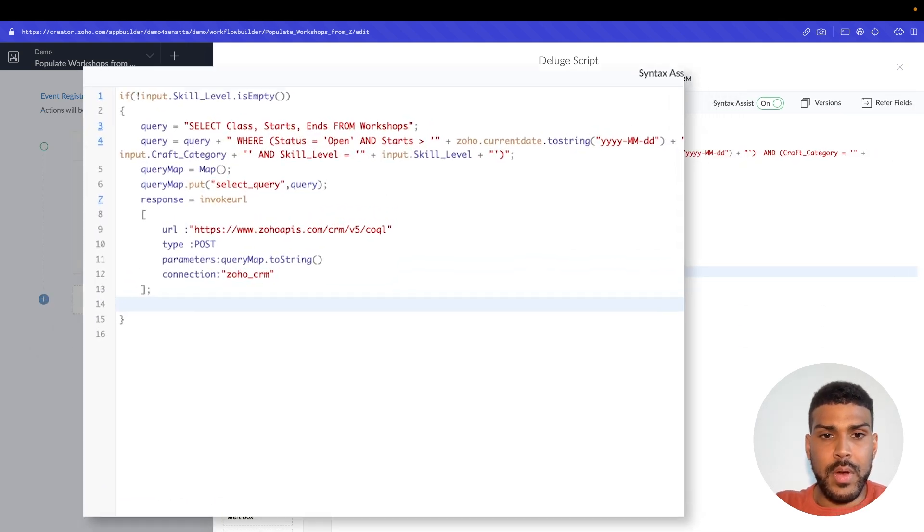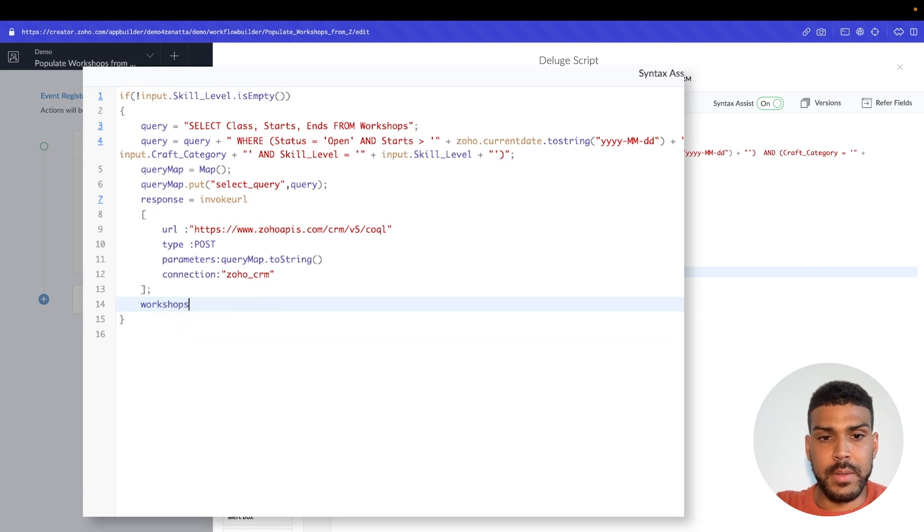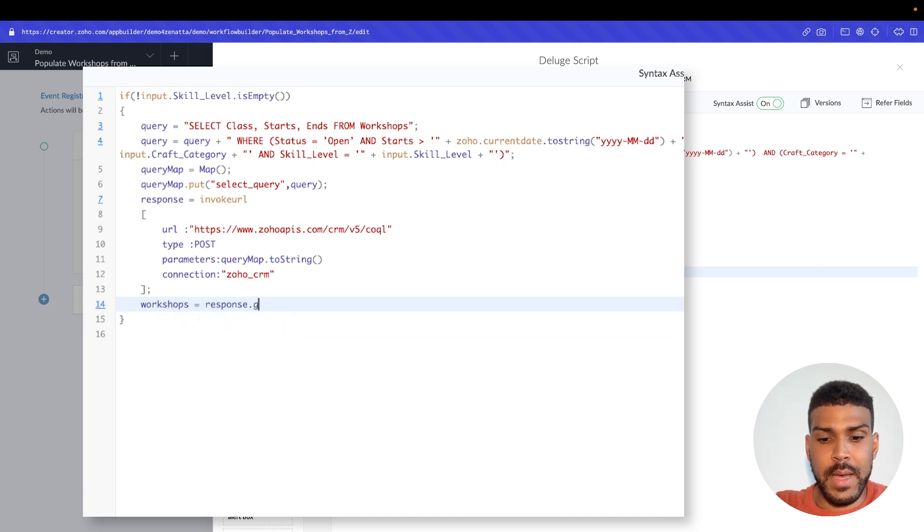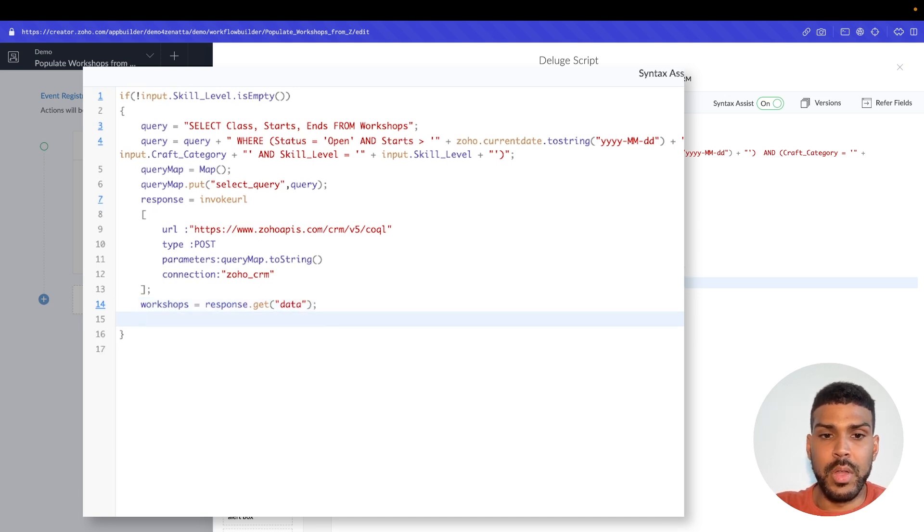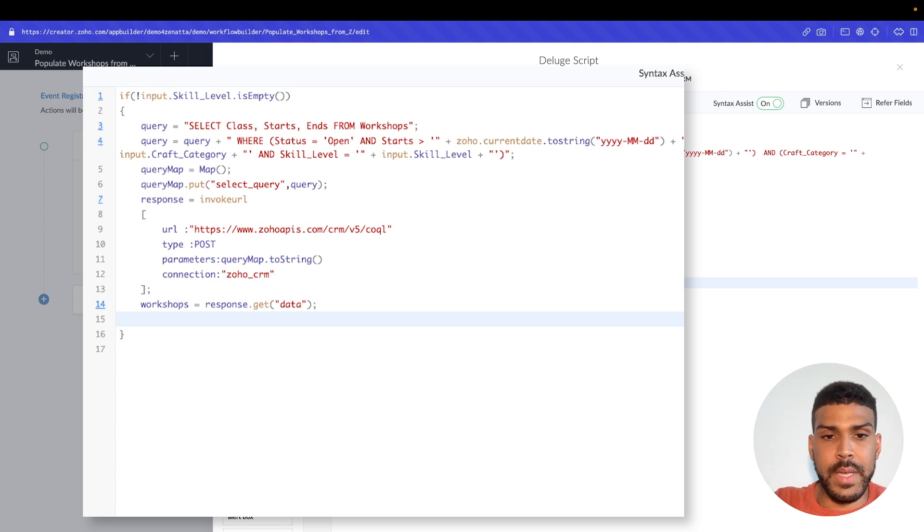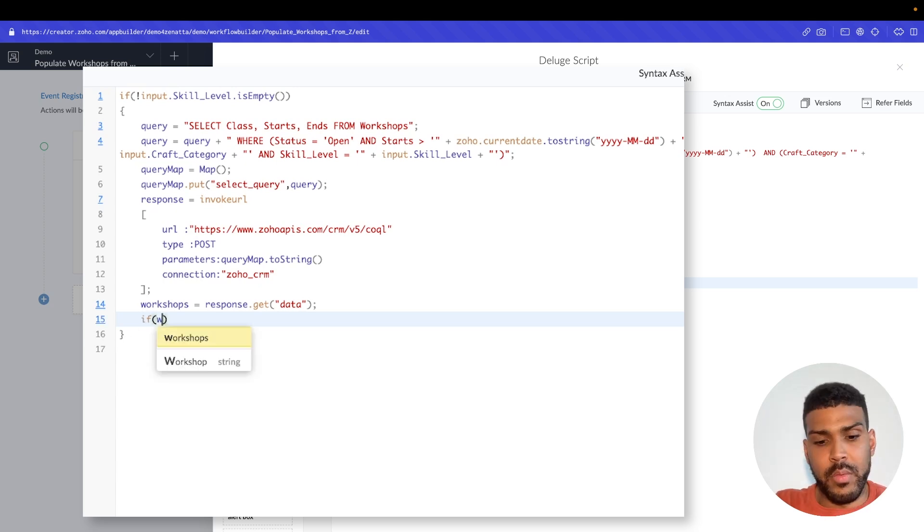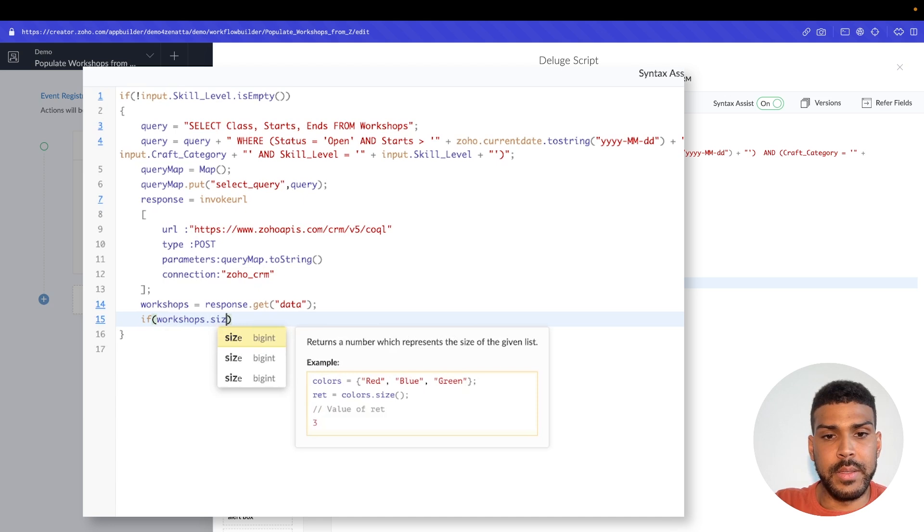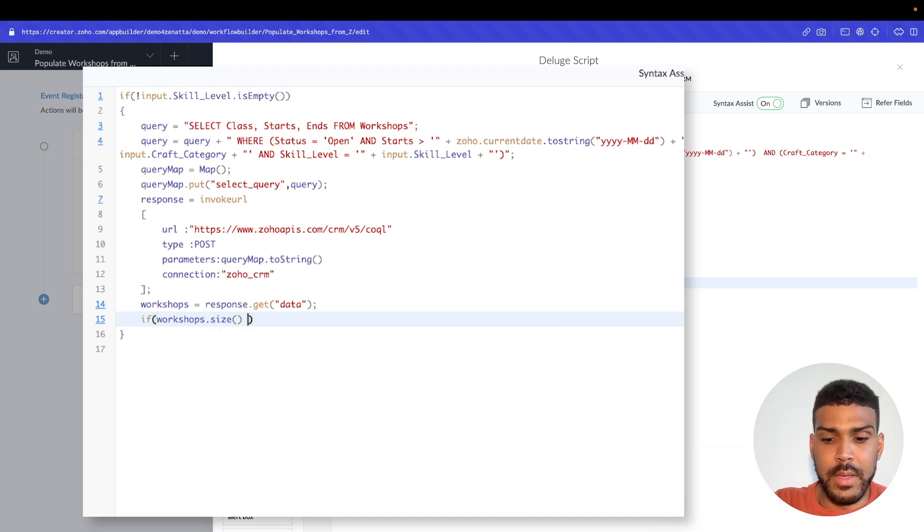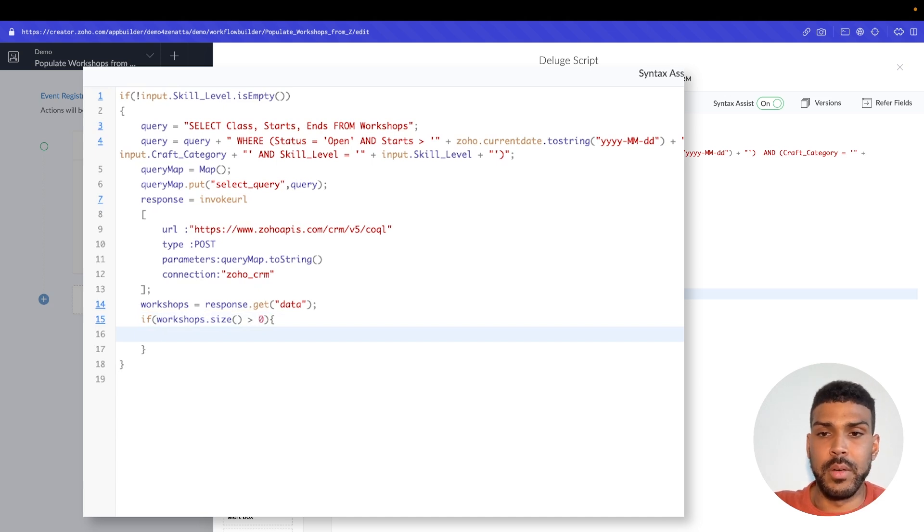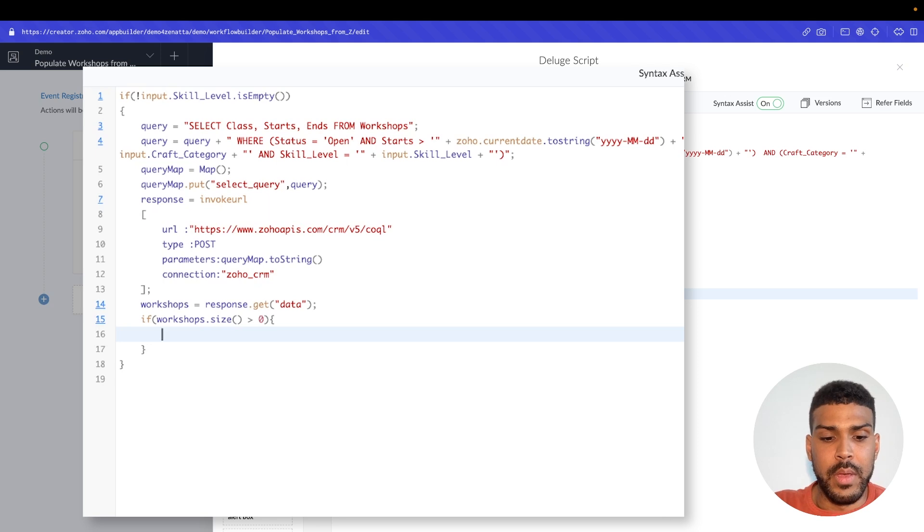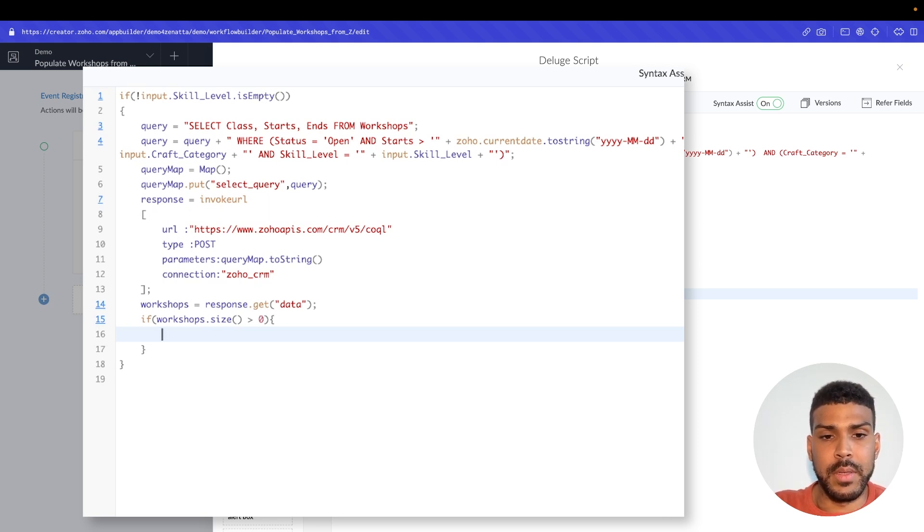Grab that response. Workshops are equal to the response.get data. So in order to populate the dropdown, we'll say if workshops.size is greater than zero. So if there's more than zero workshops found matching that certain criteria that we specified on our form, then we'll populate in the dropdown options.